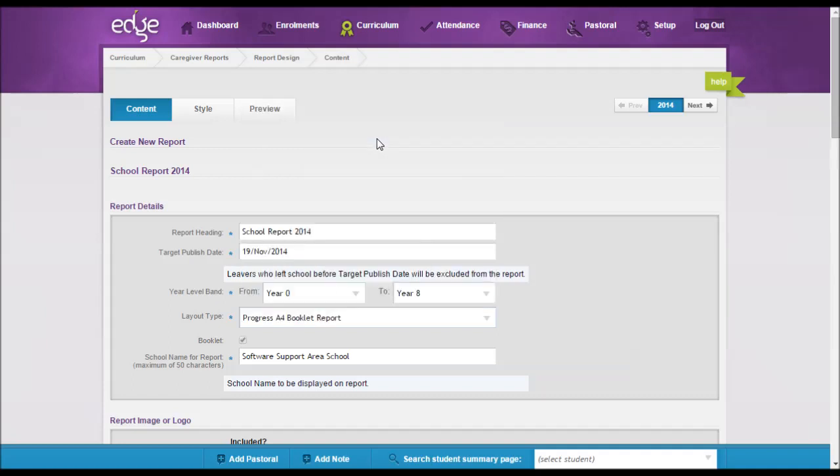The purpose of this report is to show a student's progress and it's designed to be a booklet of one folded A4 sheet of paper.